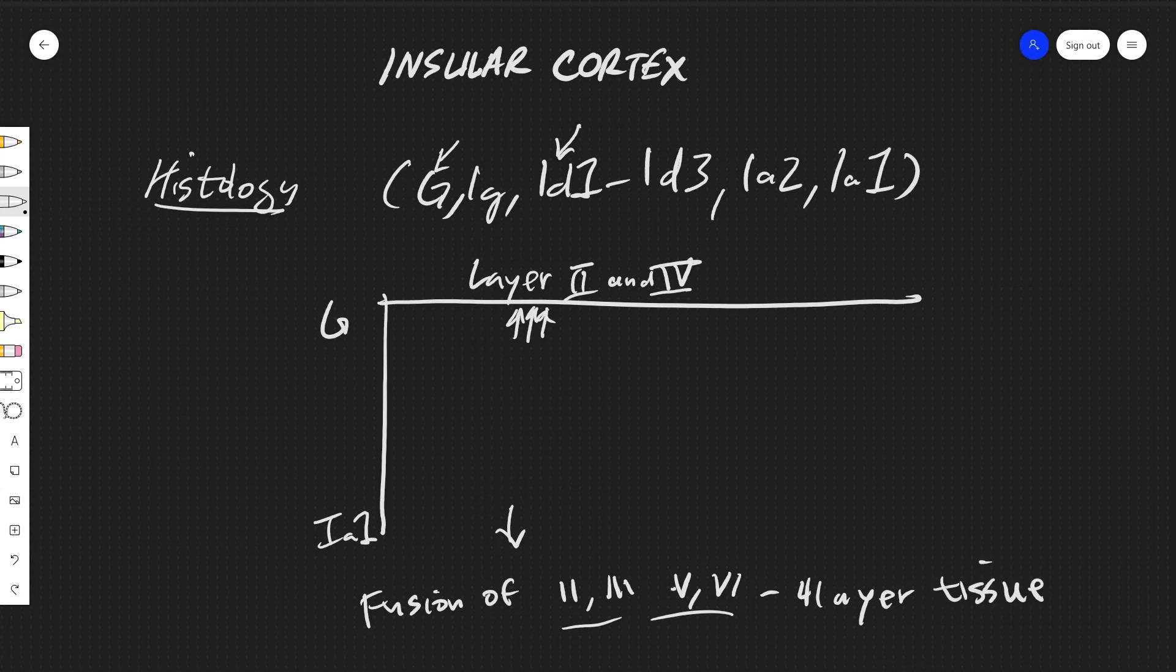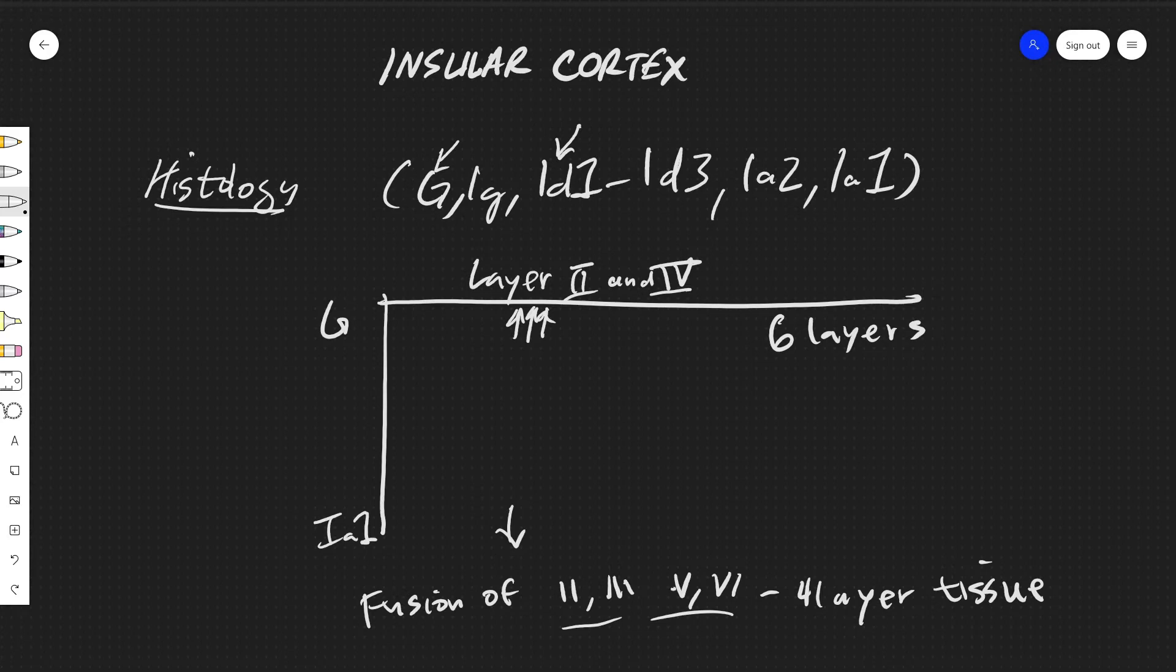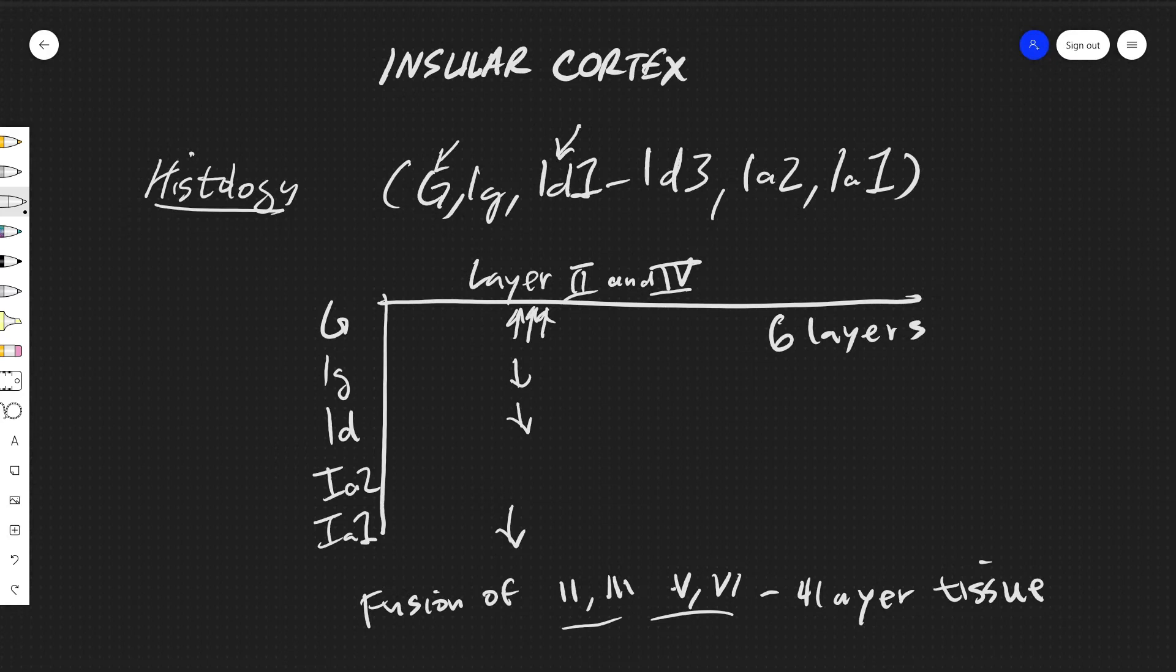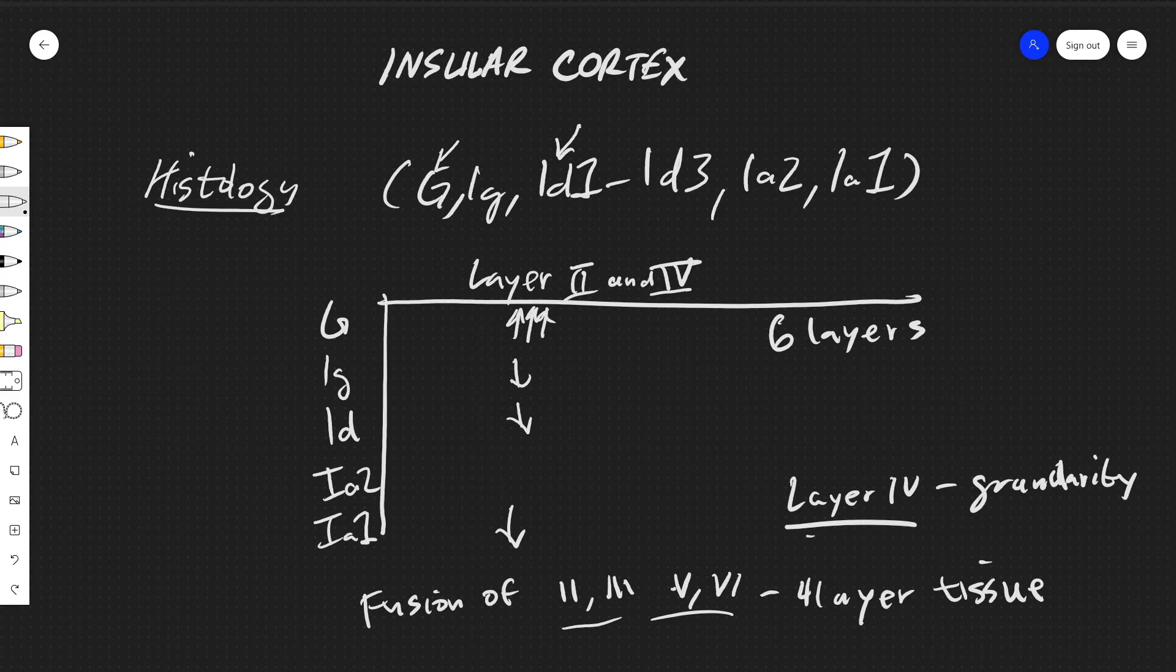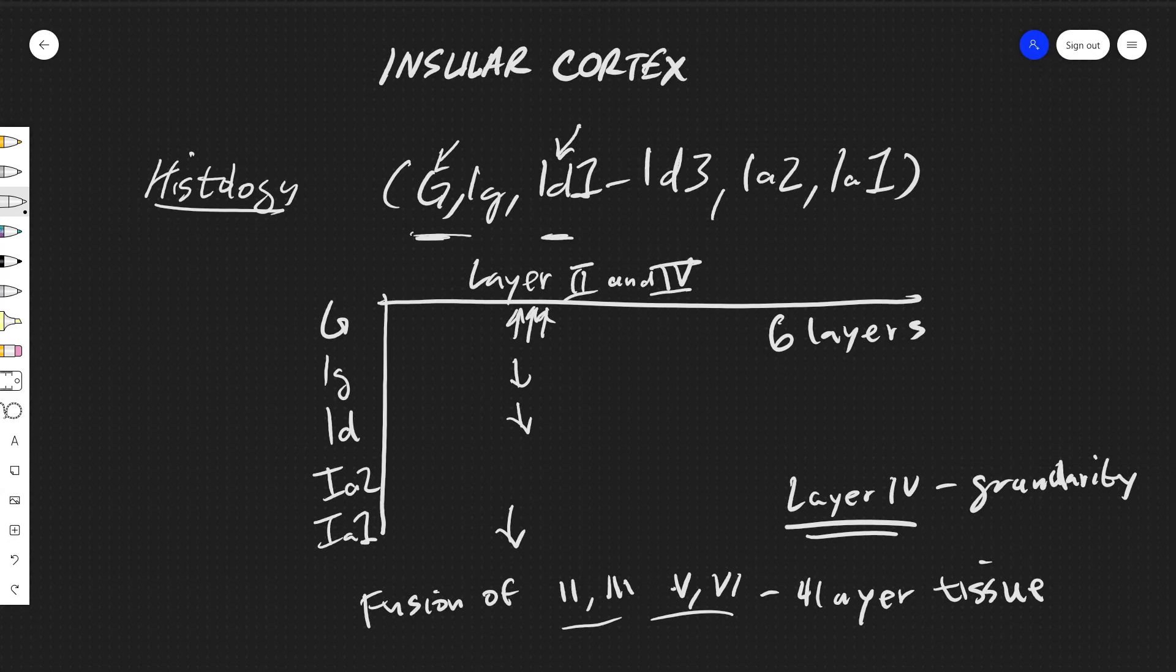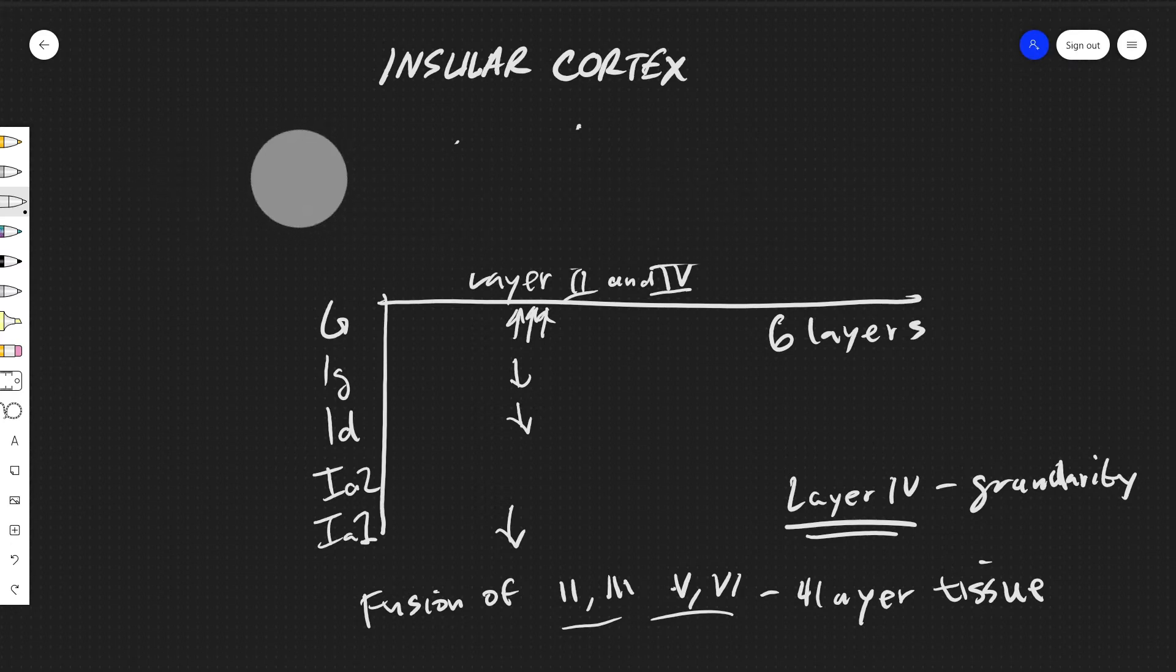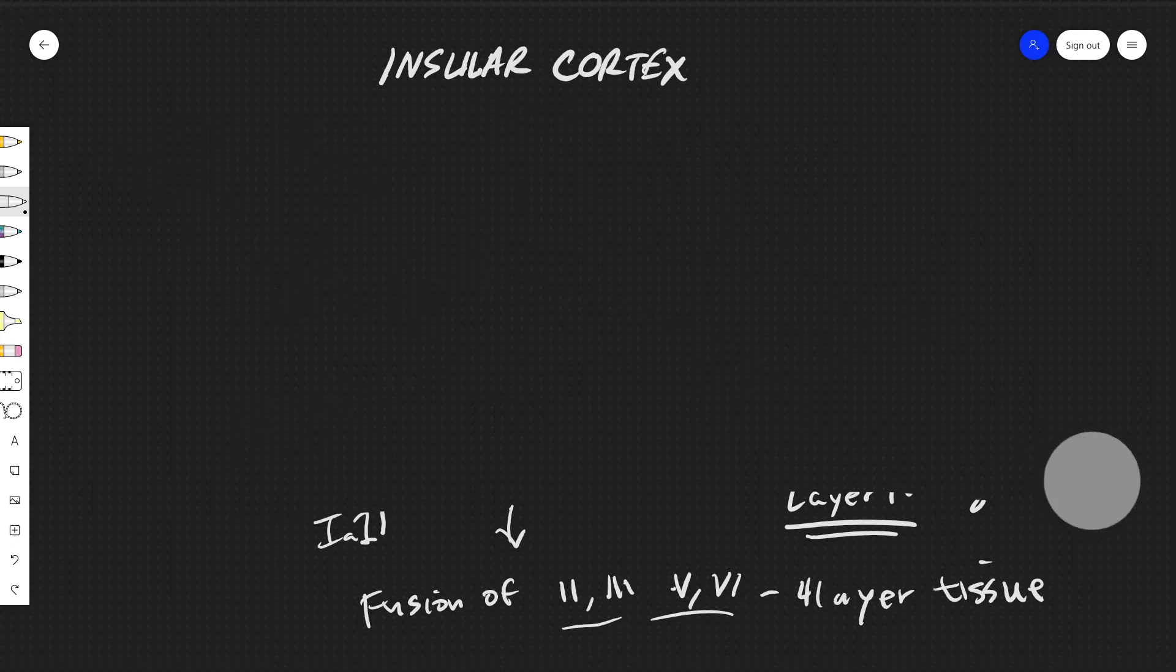And up here it will be 6 layers. So throughout all of these layers, down if we go to IG and then the ID's and then IA2, these are going to keep continuously, these granular layers, or layer 4. Layer 4 is going to be responsible for the granularity, describes the granularity. Eventually we will see this layer almost completely disappear by the time it gets to IA1. And so these are three terms which are often used to describe the histology of the insular cortex.